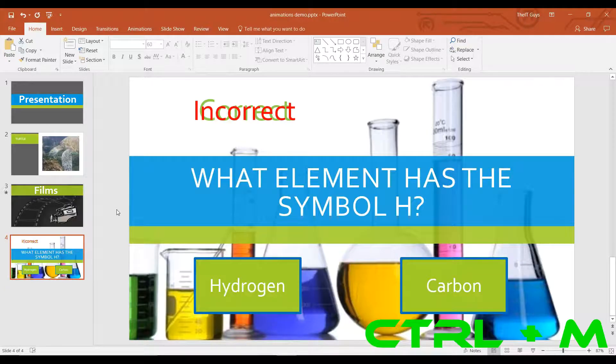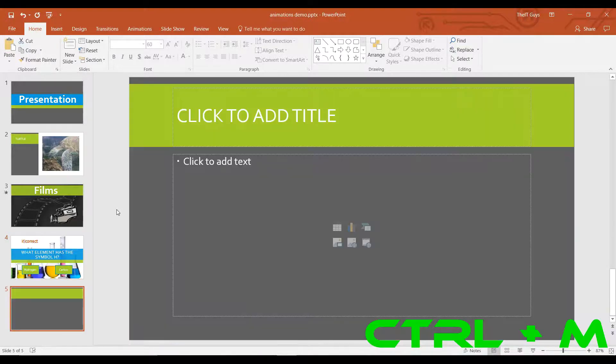In at number 2 is the ability to insert a new slide. To insert a new slide, hold down CTRL and press N, and it will create a new slide for you.